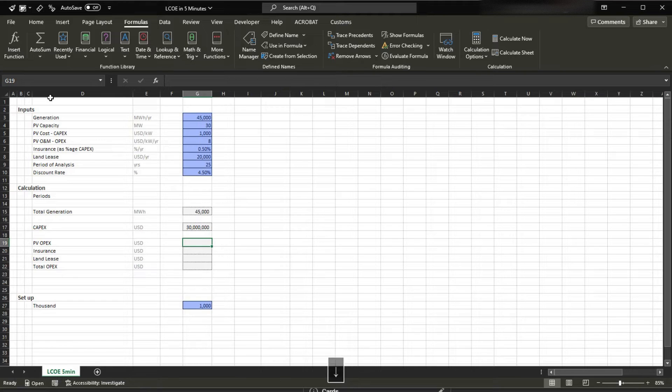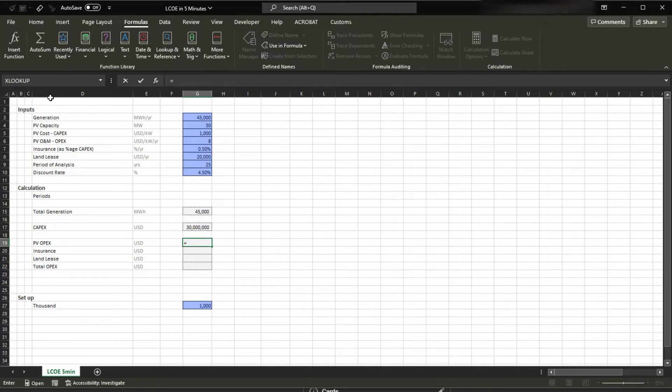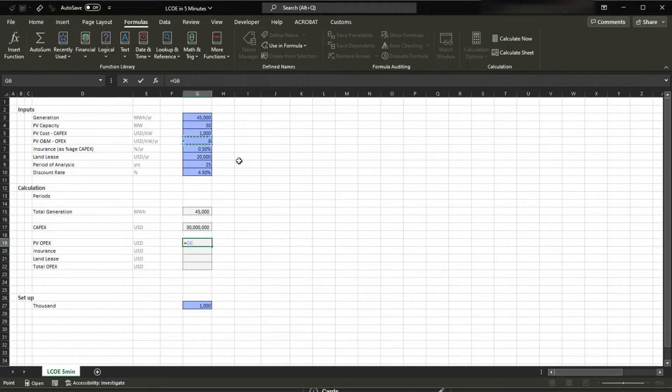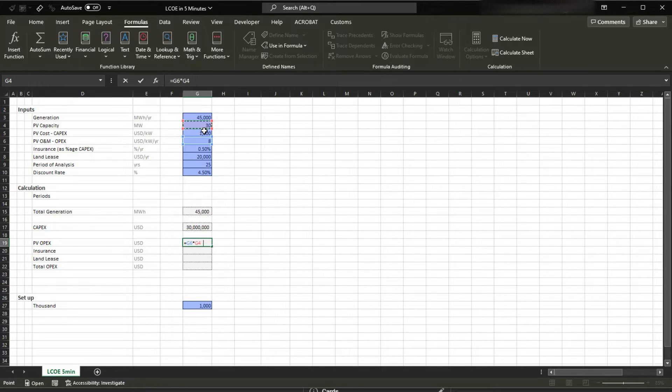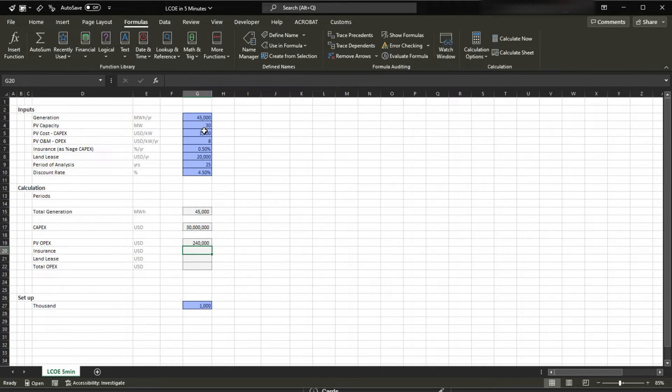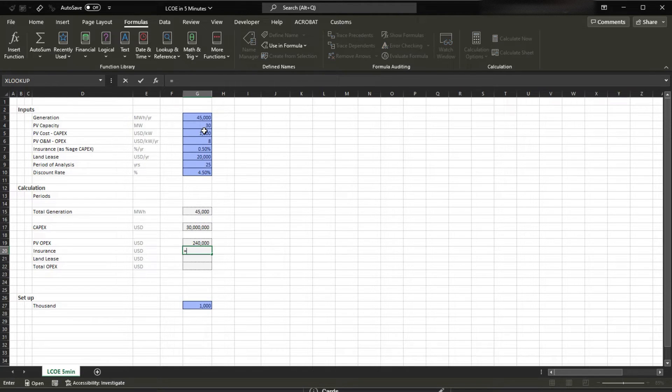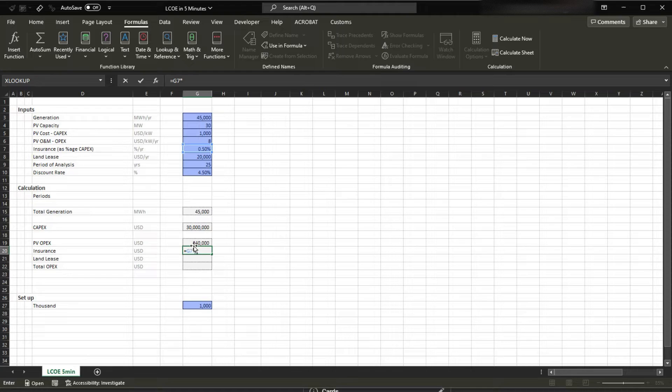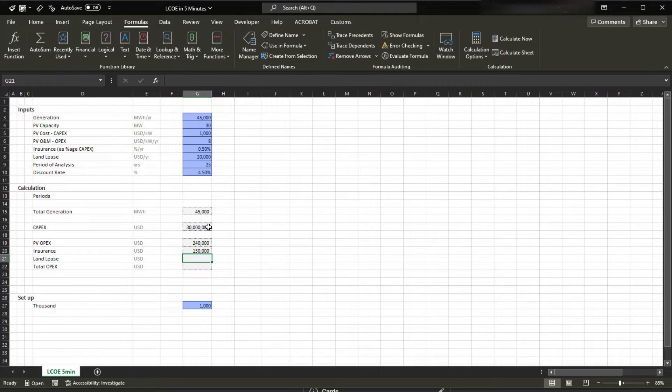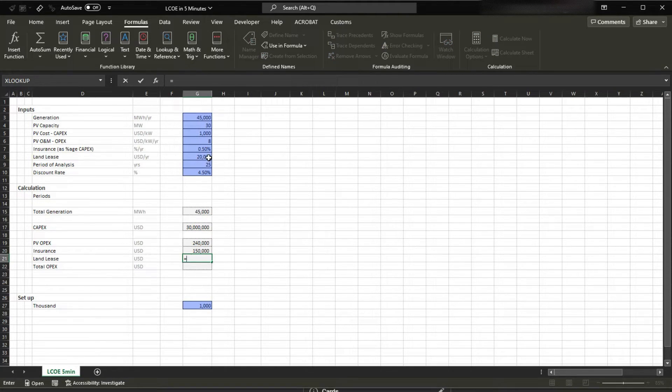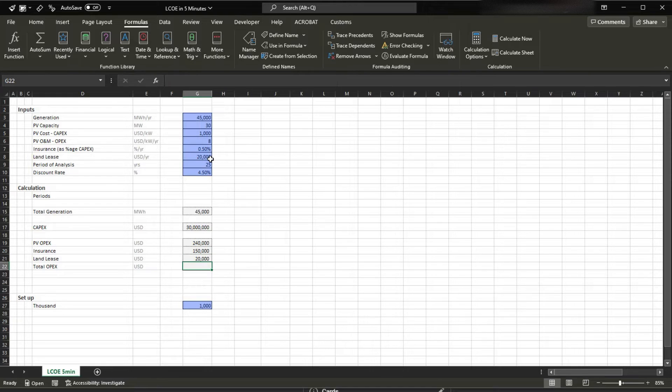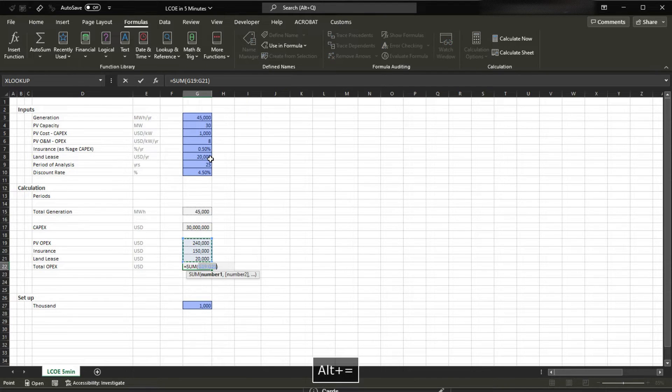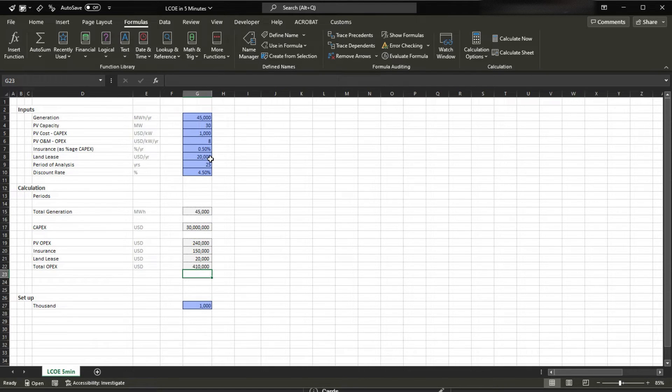We have it in here, and now instead of using the number, I'm just gonna use the self-formatting. PV opex is gonna be equals to $8 per kilowatt per year times how many megawatts, again times 1,000 to make the unit conversion. Insurance is 0.5% of 30 million. Land lease is gonna be equals $20,000, and this is gonna be the total opex.